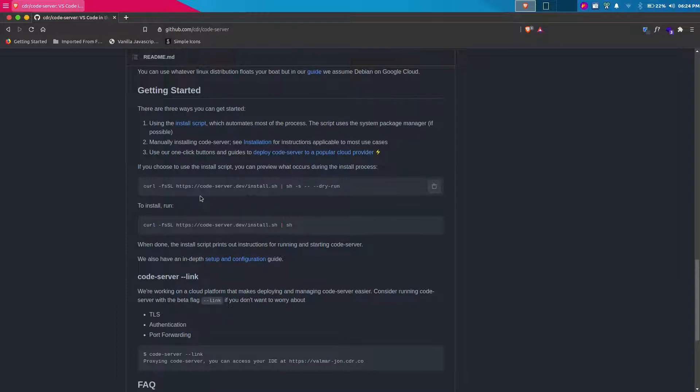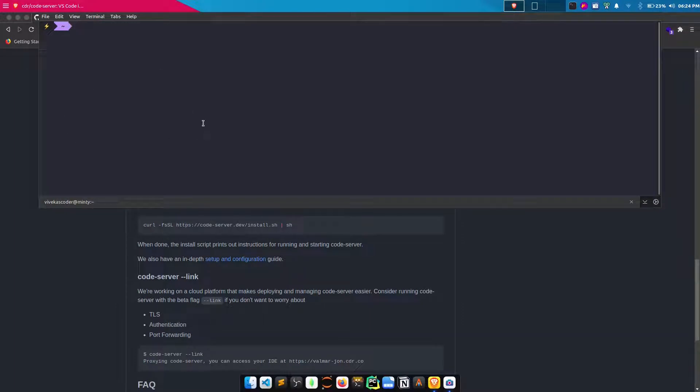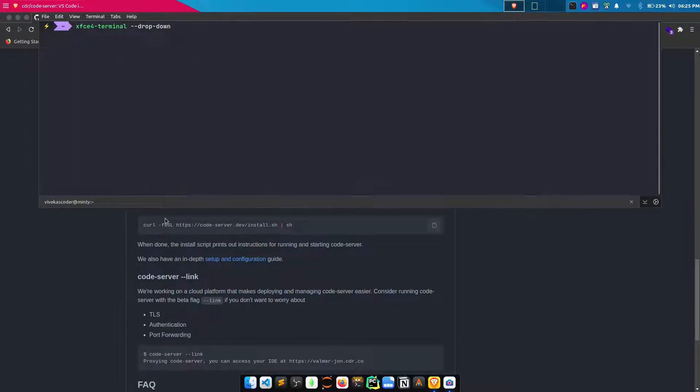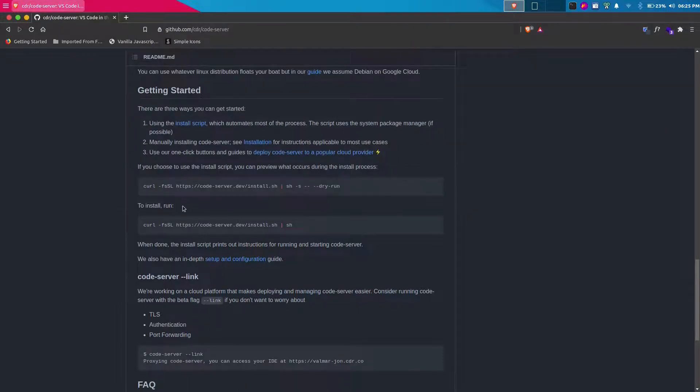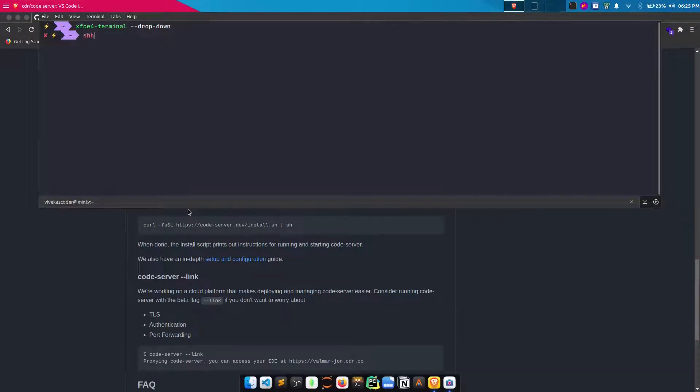I will open my terminal. I'm using a dropdown terminal because I recently found out that XFC4 terminal has this dropdown thing. If you do XFC4-terminal and pass the --dropdown flag, it will open up in dropdown mode instead of a normal terminal, which is super cool.